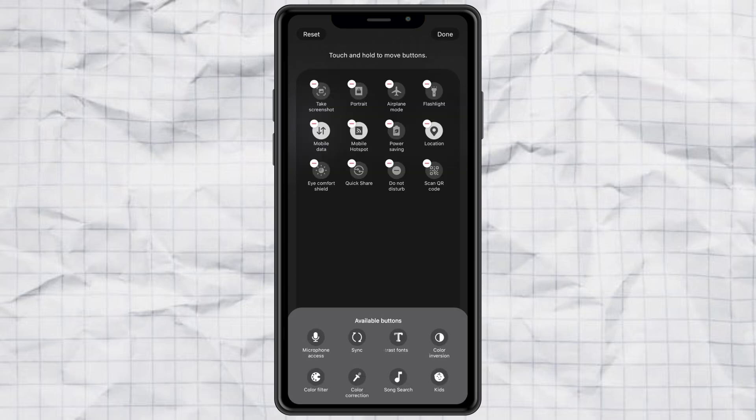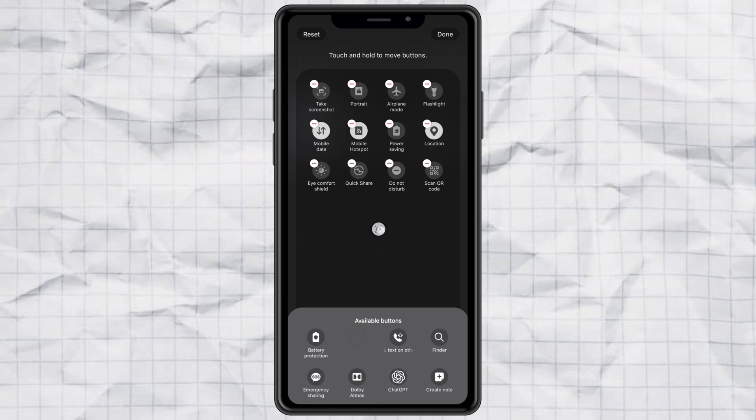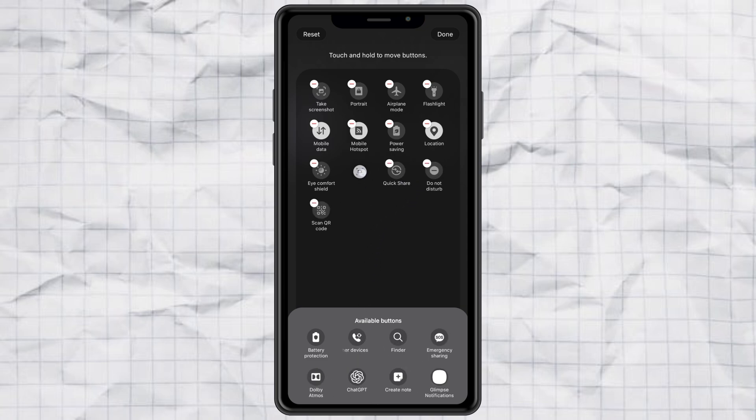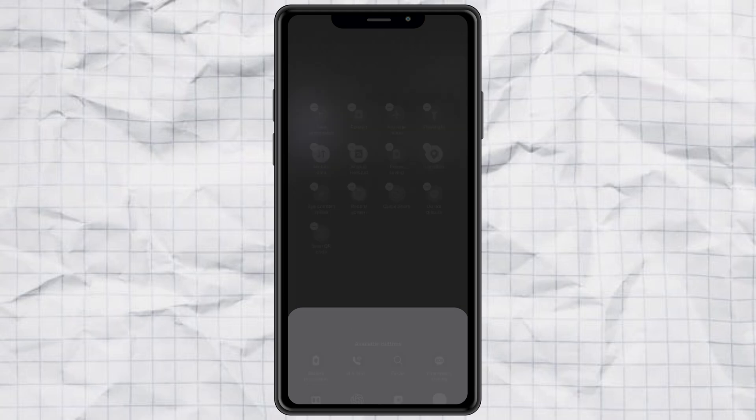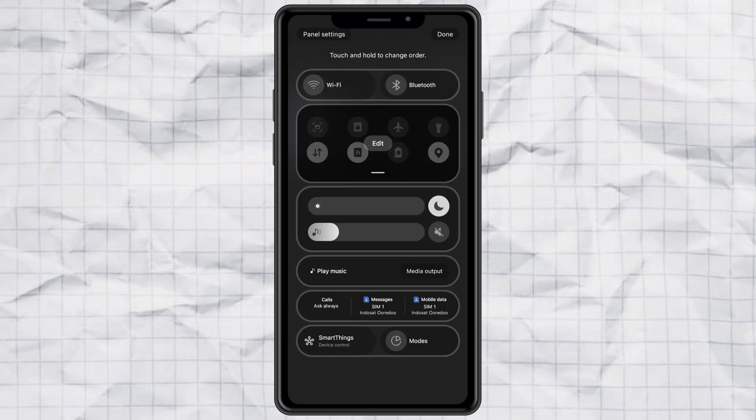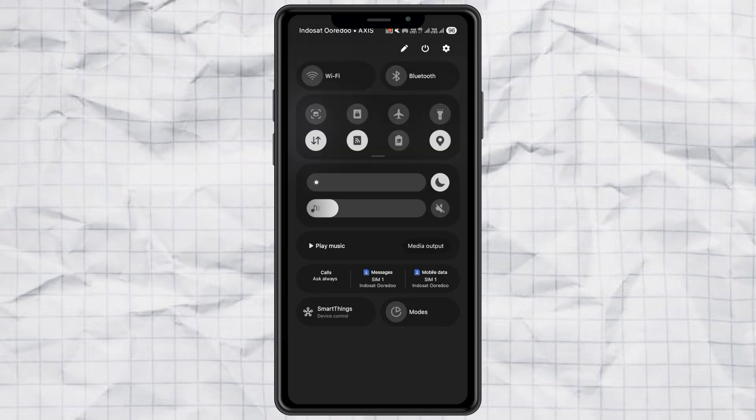You should see a list of available buttons. Look for Record Screen. Once you find it, simply drag it into the main panel. And just like that, the Screen Recorder is now back in your Samsung phone's Quick Settings.